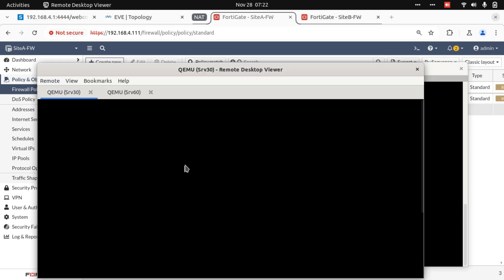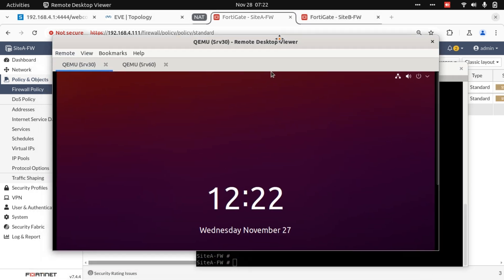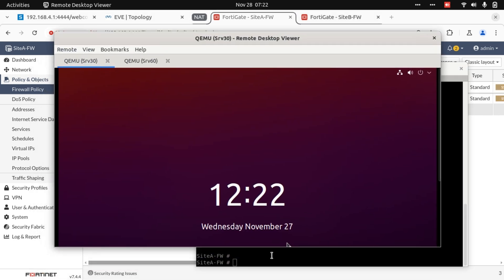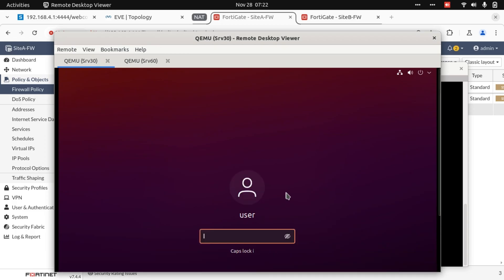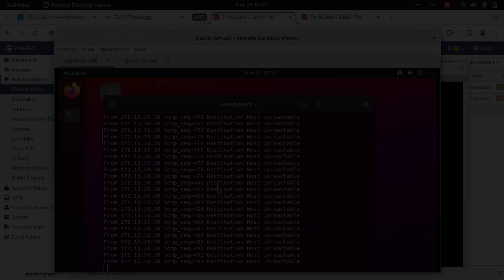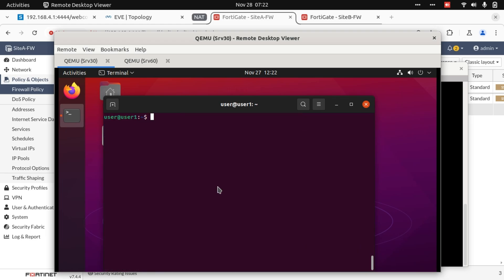Let's go to Server 30 and again attempt reachability to Server 60, this time using the Virtual IP. 20.20.20.60. We don't have reachability.